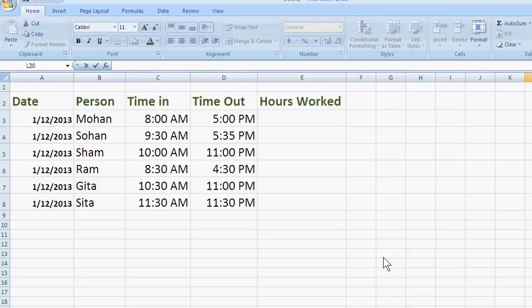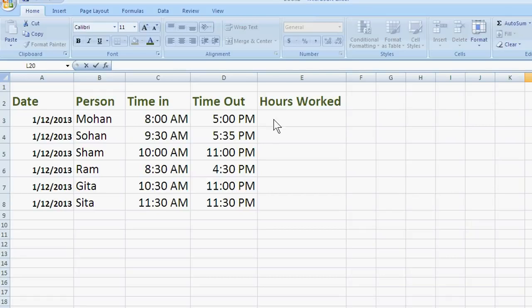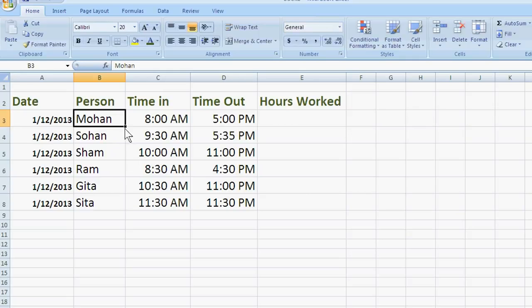Today we will teach you how to calculate hours worked in any company, in any factory or in any office. We just take an example.